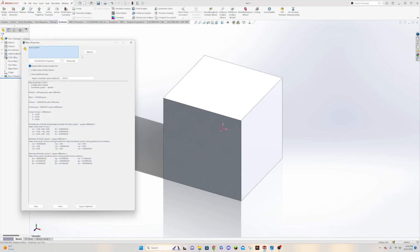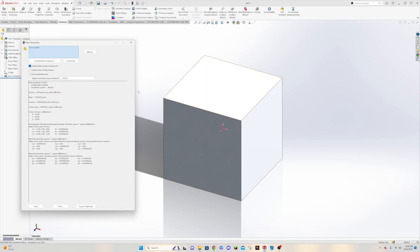And under mass properties you can actually see up here that we have 2700 grams, and that makes sense right, because we made this 100 millimeters by 100 millimeters by 100 millimeters. So since for a metric we can actually figure out, we have our cubic millimeters here and that's going to translate to our 2700 kilograms per meter cubed is going to be 2700 grams for this shape here.